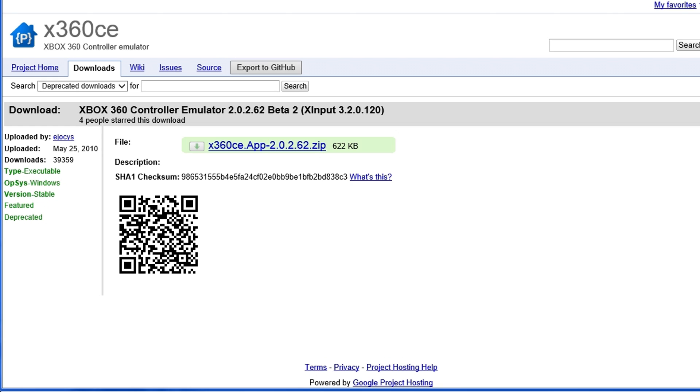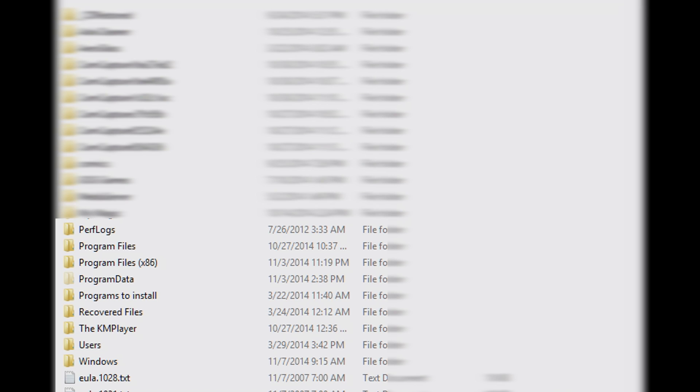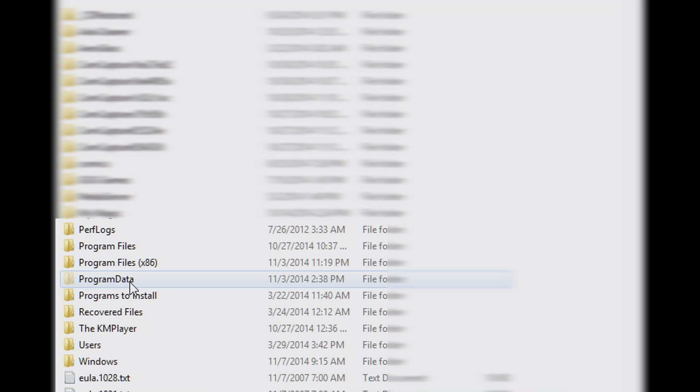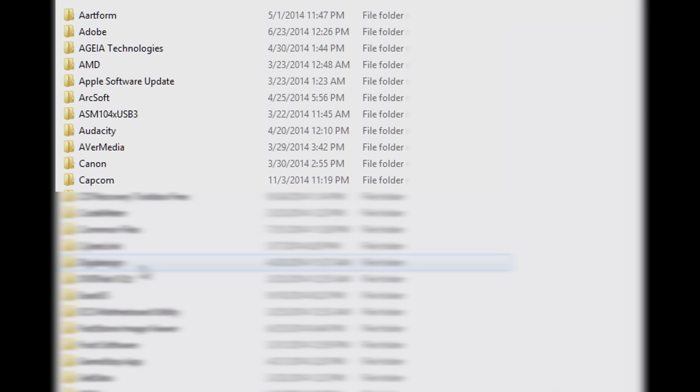Go ahead and download the file and unzip the archive to some place you can find it easily. Using File Explorer, find Program Files x86 or just plain Program Files if you're using a 32-bit version of Windows.